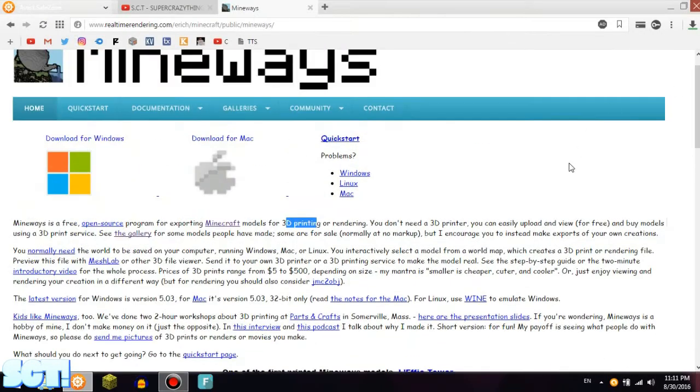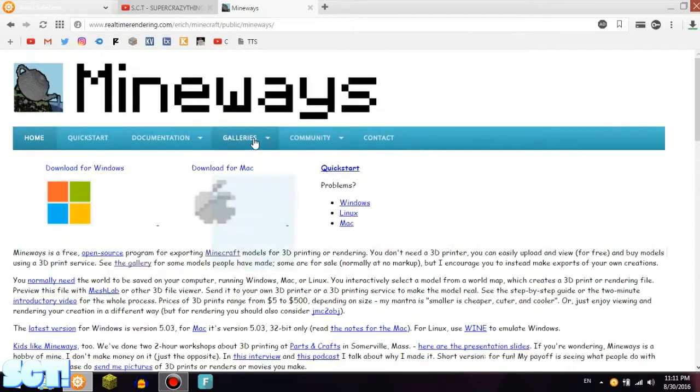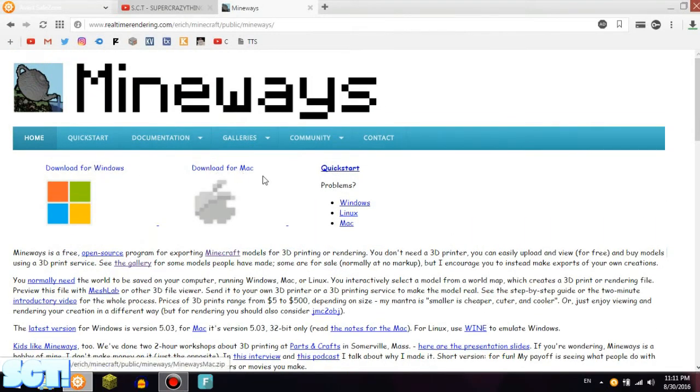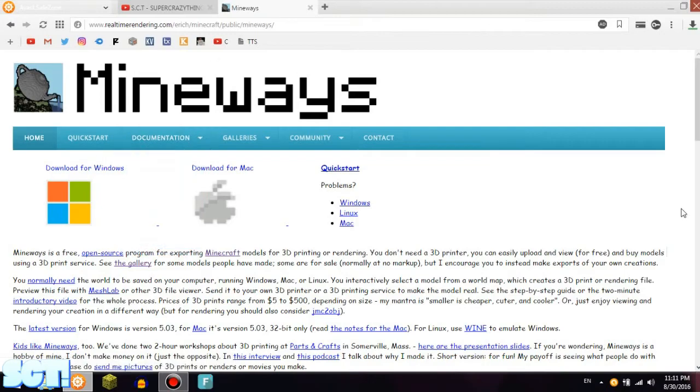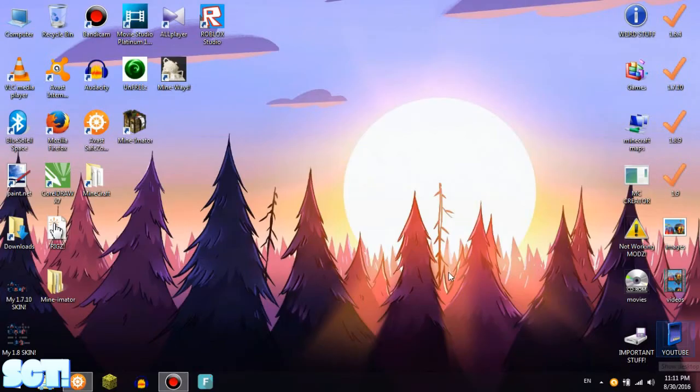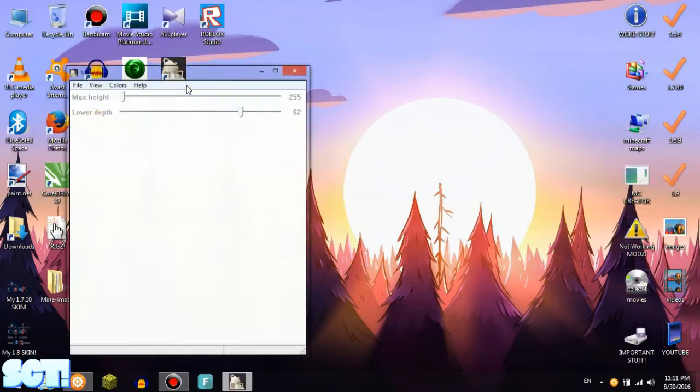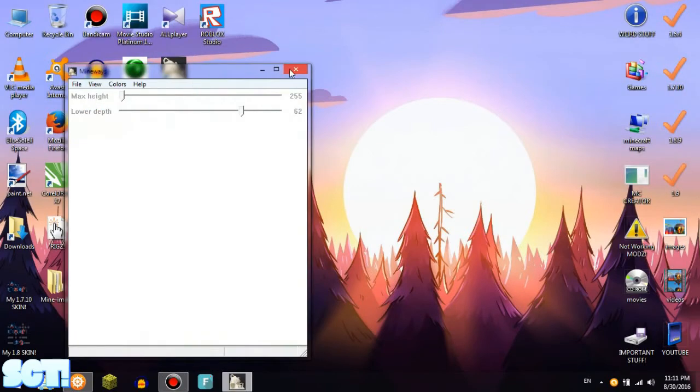You can make a 3D model of this. So what you do is download the version that you have, download for Windows or Mac, and then start it.